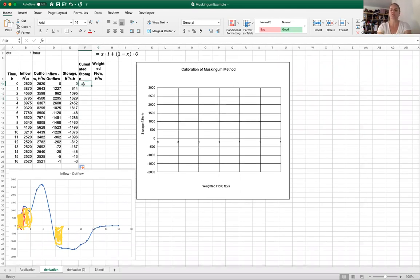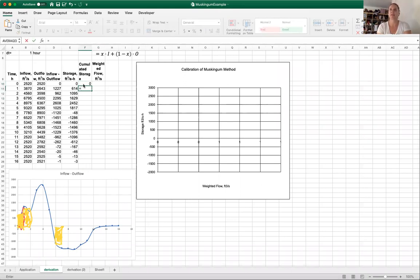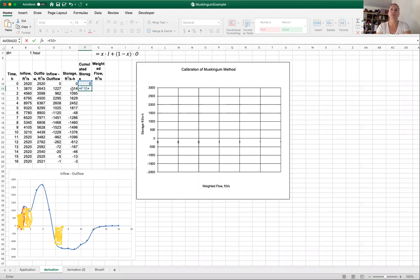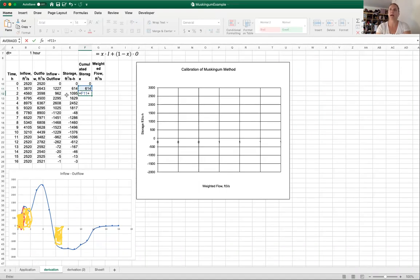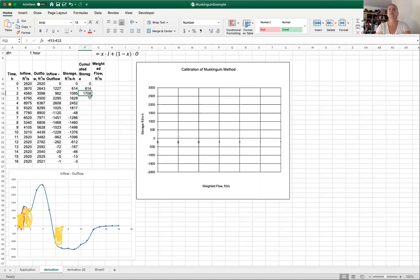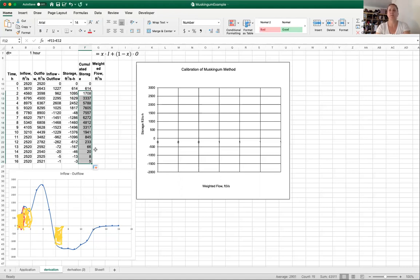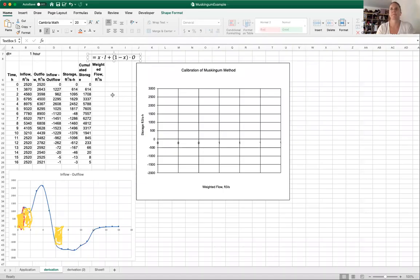The next thing I'm going to do is calculate the cumulative storage. That's going to start at zero. And then at time one hour, I'm going to have the storage from the previous time step plus the cumulative storage. So that's going to be 614. In this next one, I'm going to start at 614 and I'm going to add to that the 1095. So you can see how this is going to go. I'm going to drag this down so it copies the formula so that we have our cumulative storage.